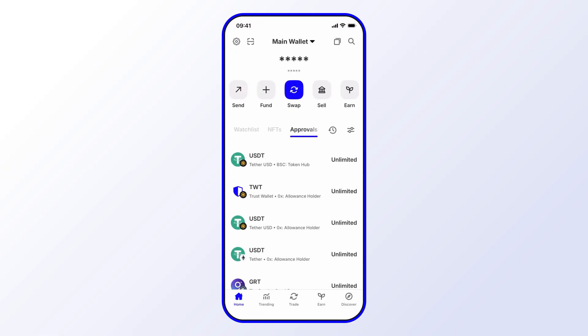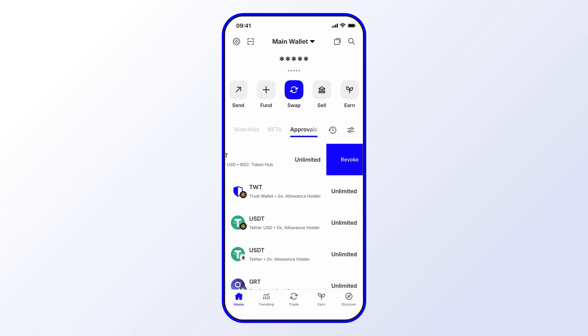You'll see that the approval amount is unlimited. Now this means again that any contract can access an unlimited amount of funds for those tokens. So in the case that I didn't want that, I can go ahead and revoke those approvals. The way you do that is you simply swipe and then go ahead and revoke and confirm.